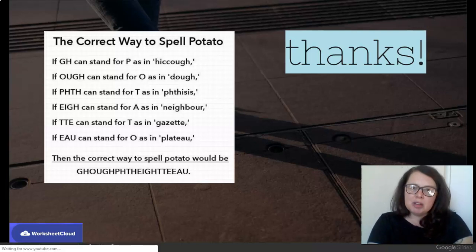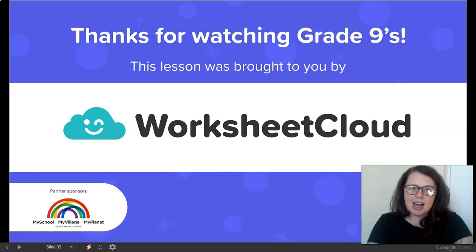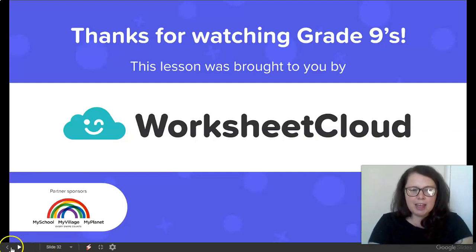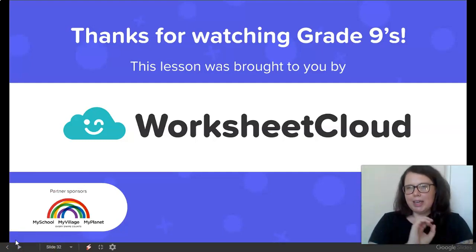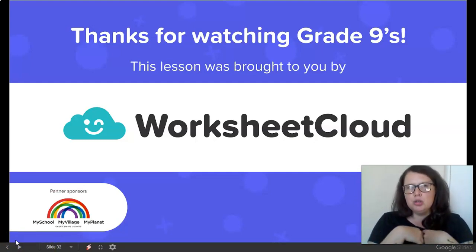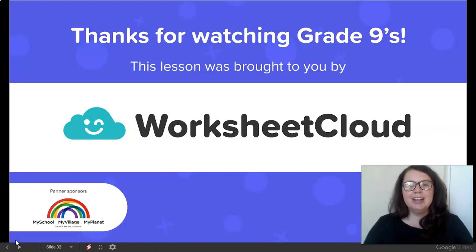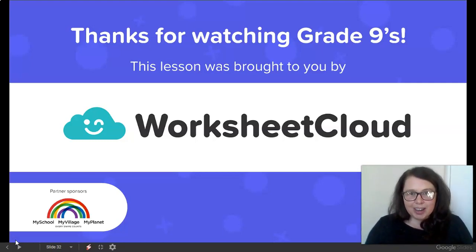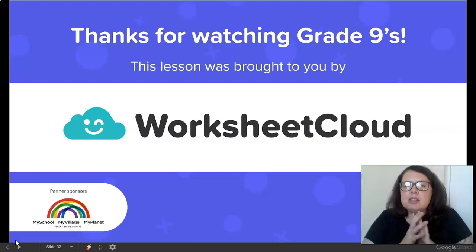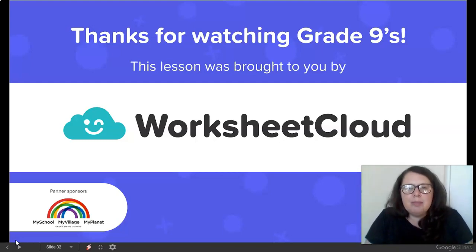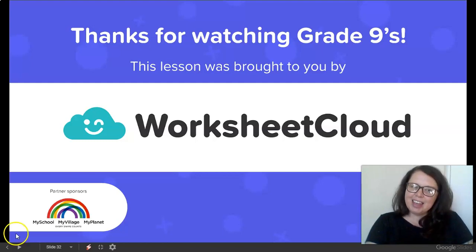Thanks so much for listening today, Grade 9s. I hope that you've learned something and that you'll be able to apply this vocab to your language. Impress some people and enjoy your long weekend. Make the most of it — spend it with your family and I'll see you guys on Monday. Catch you on the other side.